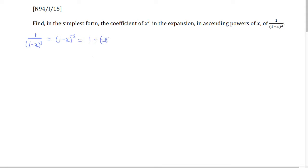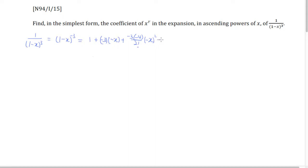So we have 1 plus nx, plus n times (n minus 1) over 2 factorial and negative x squared. As you can see, this is an ascending power of x — the first term has x power 1 and x power 2, and this pattern goes on forever, with x having its power increasing each time. But we're not really interested in all of these — we're interested in the particular term that has x to the power of r.